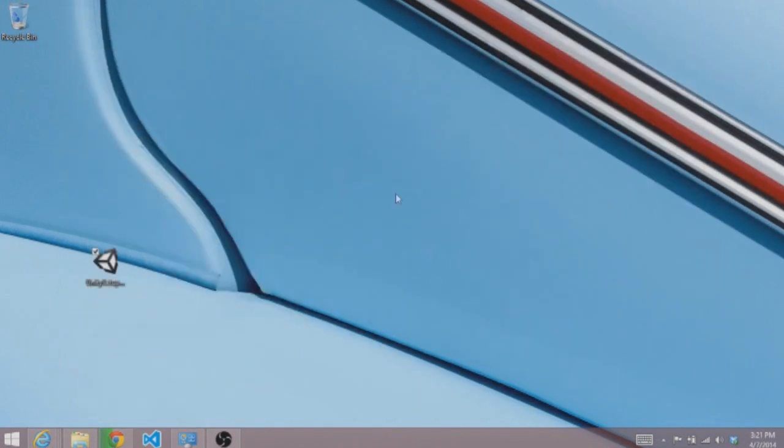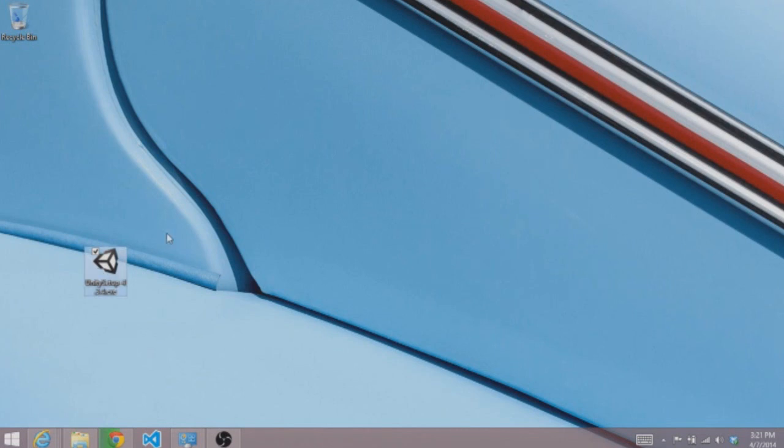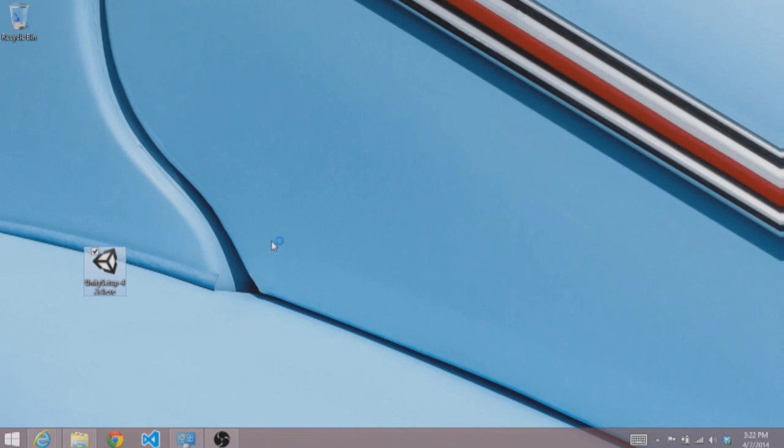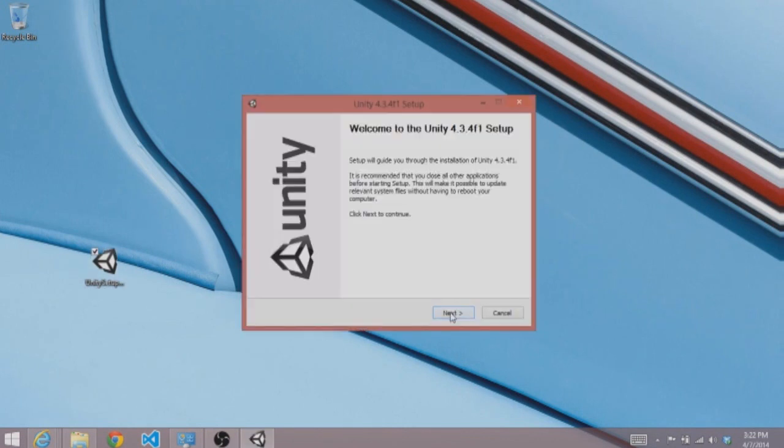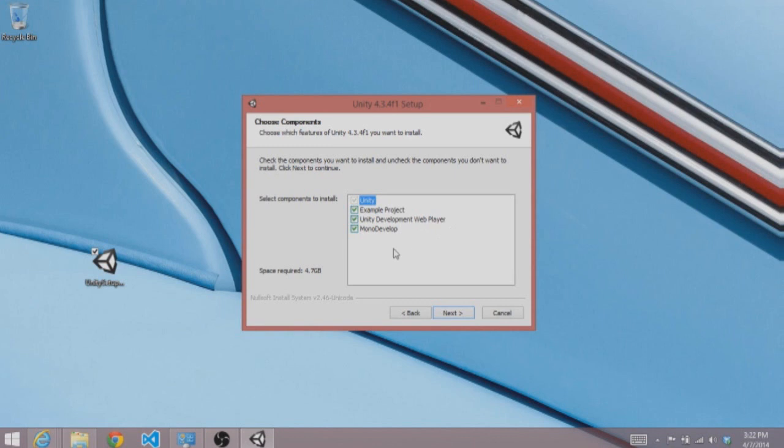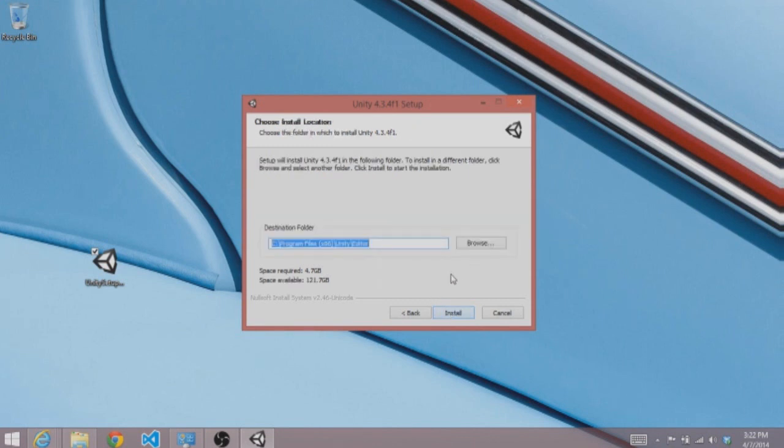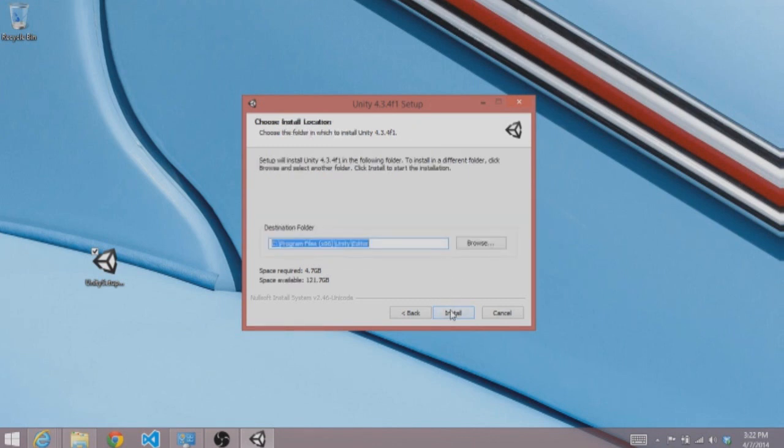As you can see I already have the Unity setup waiting for me here on the desktop. So all I have to do is double click on it to start installing Unity 3D. This is a very easy installation. Click next, accept the license agreement. I'm going to go ahead and leave just the default installation options. It includes an example project that installs the Unity Web Plugin and Monodevelop the Scripting Engine IDE. Put it in the default location and it will get started.